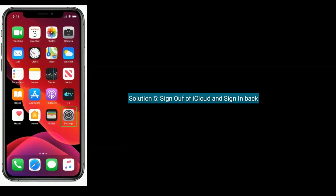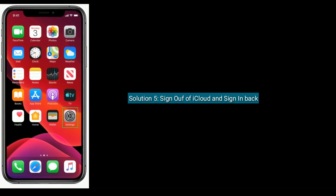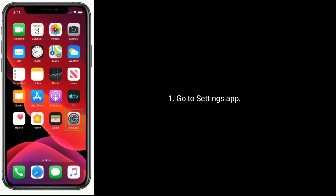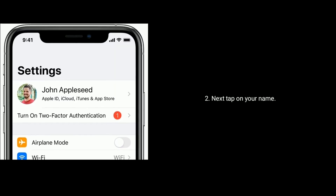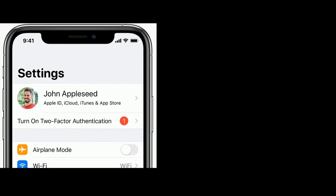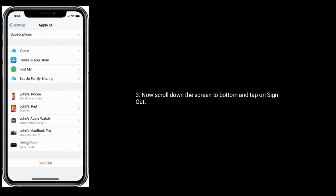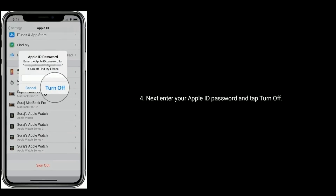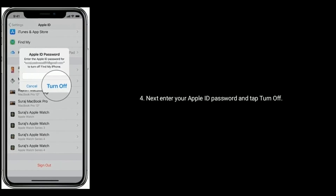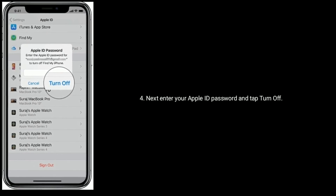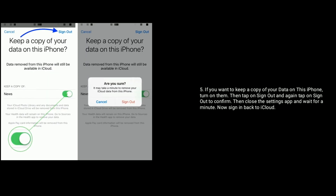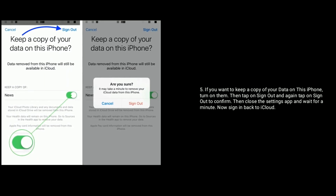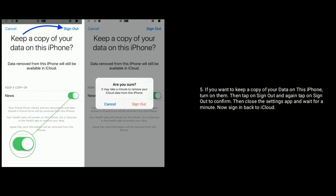Solution five is to sign out of iCloud and sign back in. Go to the Settings app on your iPhone and tap on your name. Scroll down to the bottom and tap Sign Out. Enter your Apple ID password and tap Turn Off. If you want to keep a copy of your data on this iPhone, turn those options on.